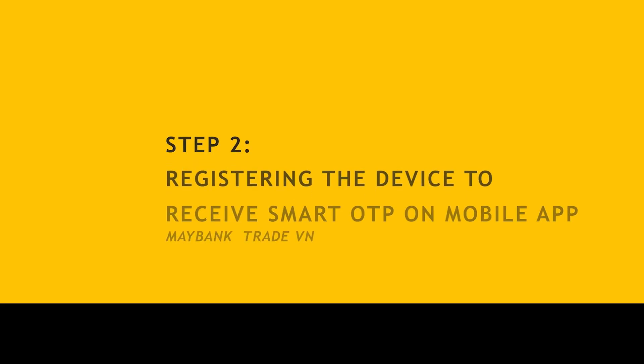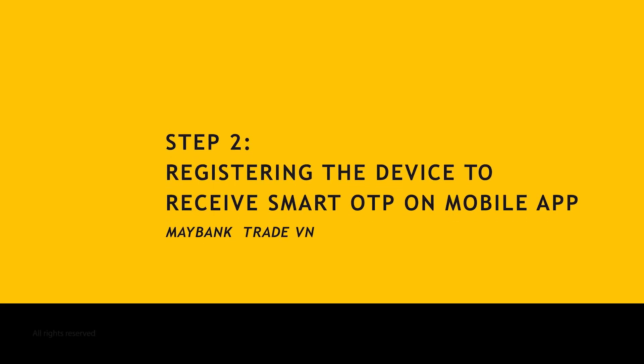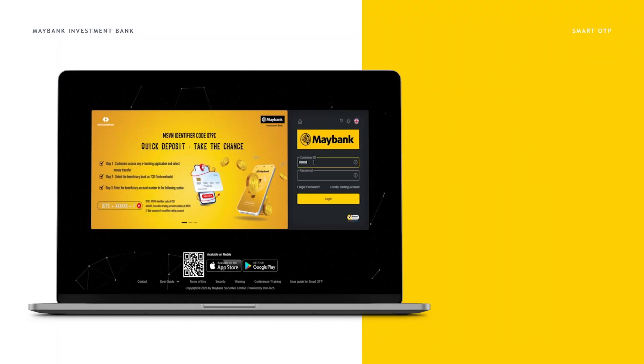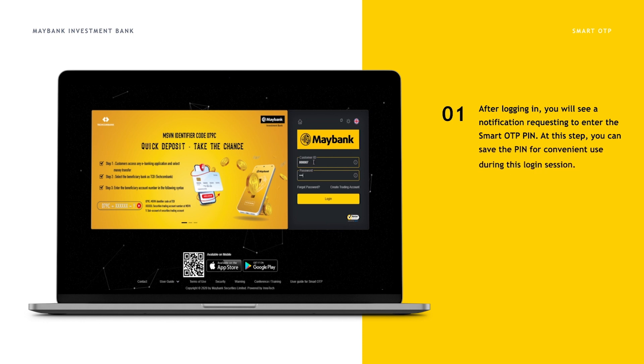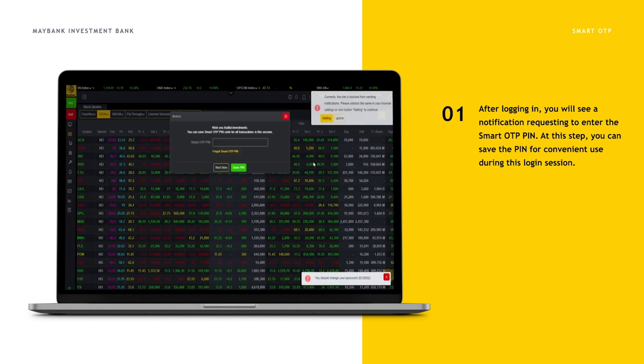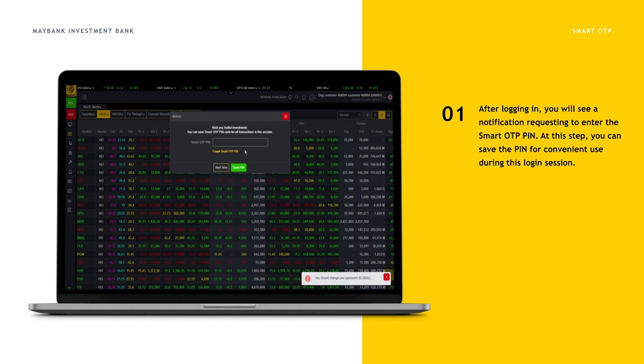Step 2. Instructions for registering the device to receive Smart OTP on mobile app Maybank Trade Win. After logging in, you will see a notification requesting to enter the Smart OTP PIN. At this step, you can save the PIN for convenient use during this login session.